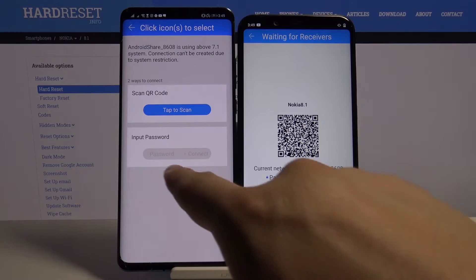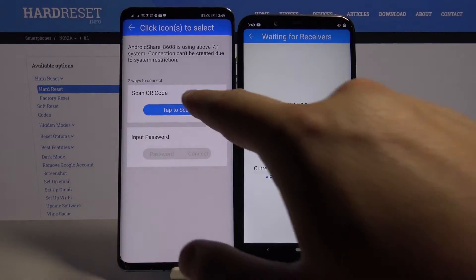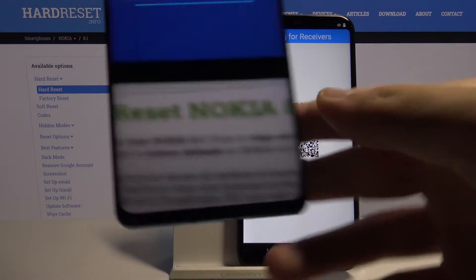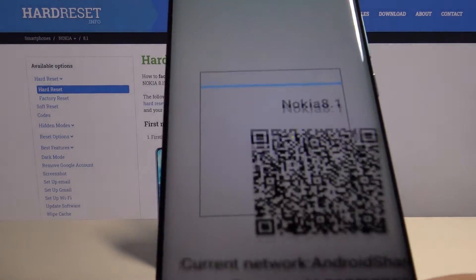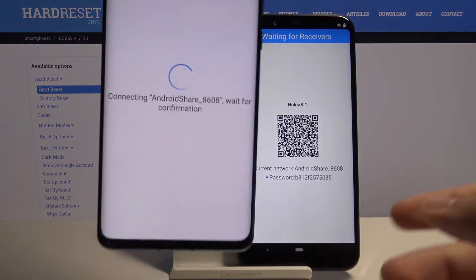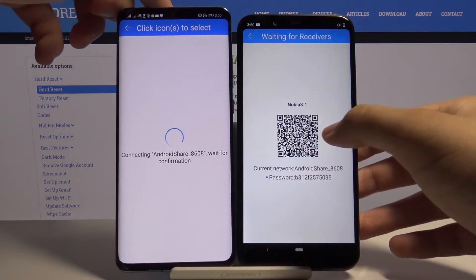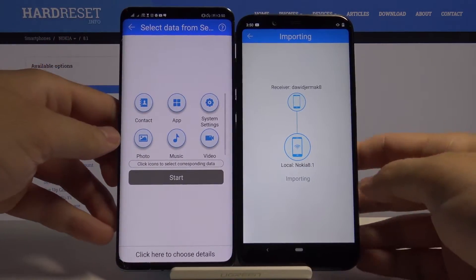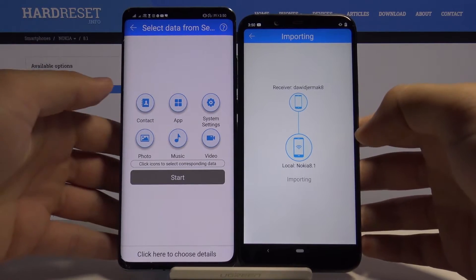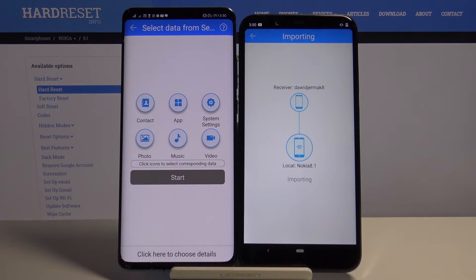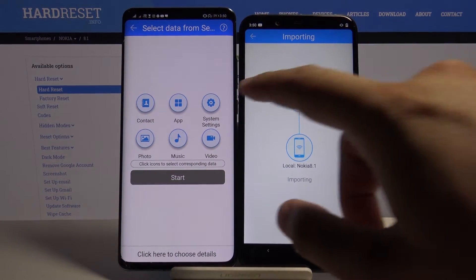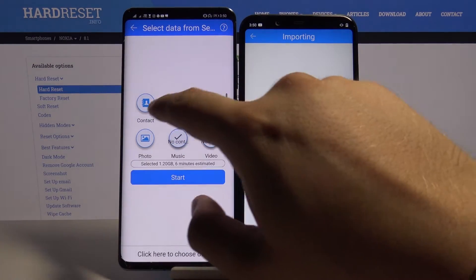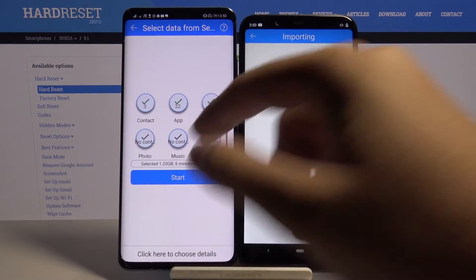We can scan the QR code or input the password manually. Pick your preferred way. I'll scan the code. Accept the connection request. Now, if you want to send everything, click on all of the icons and click Start.